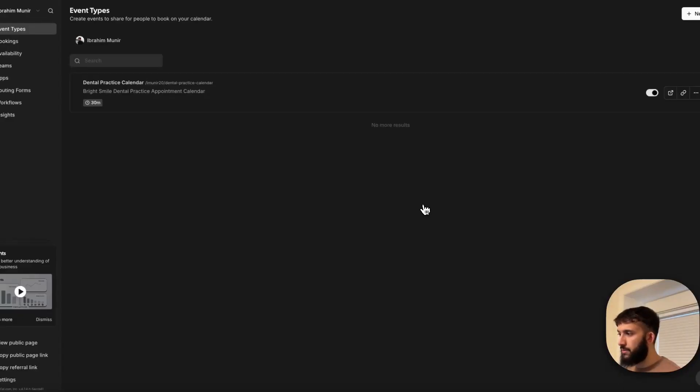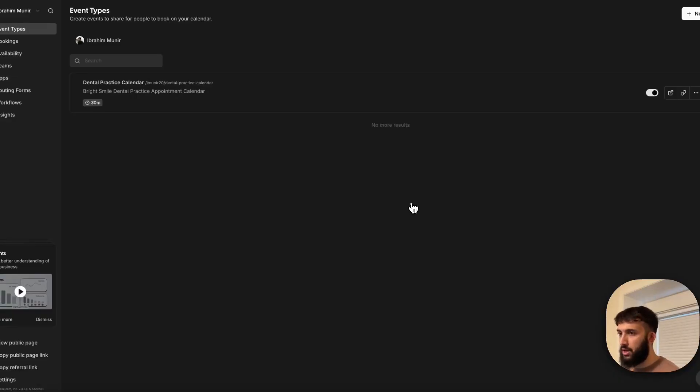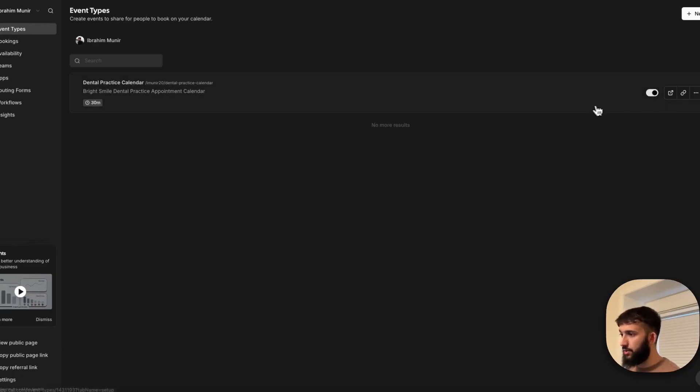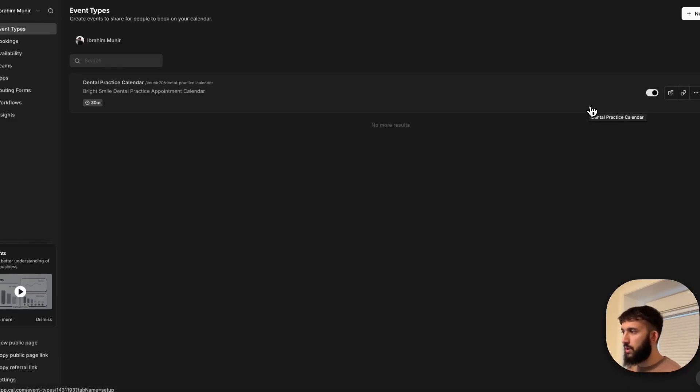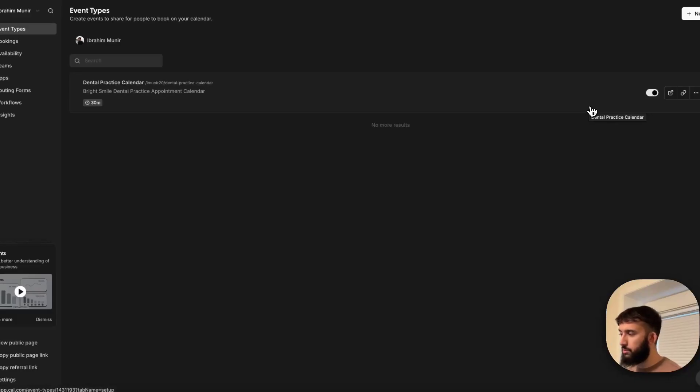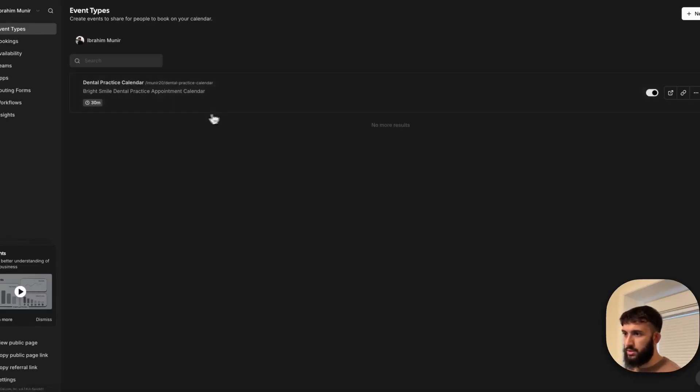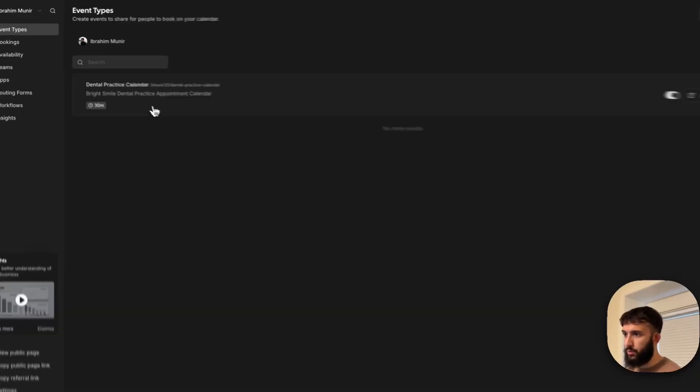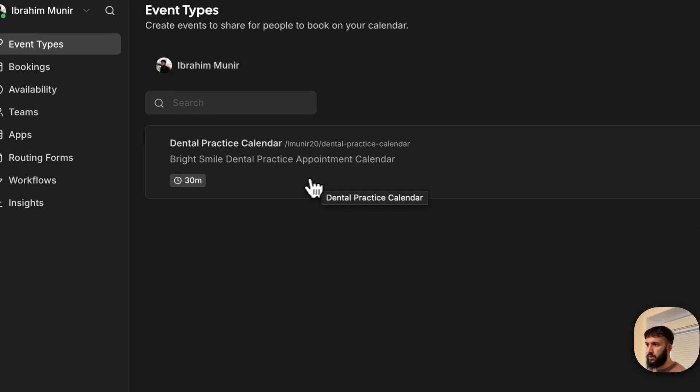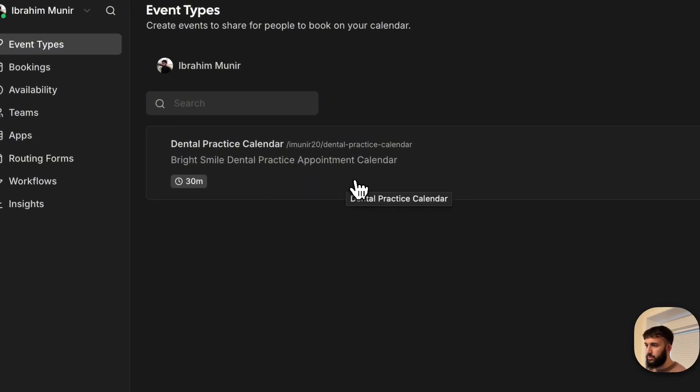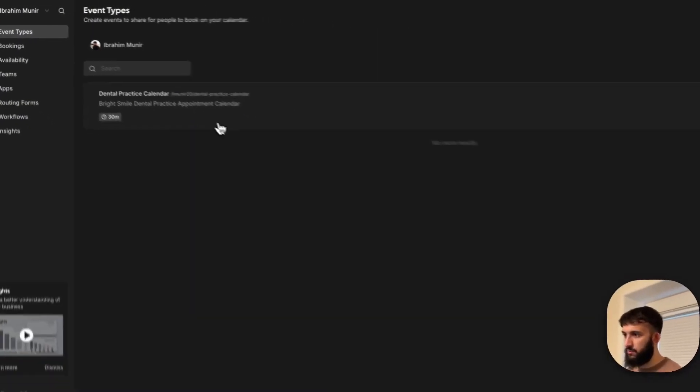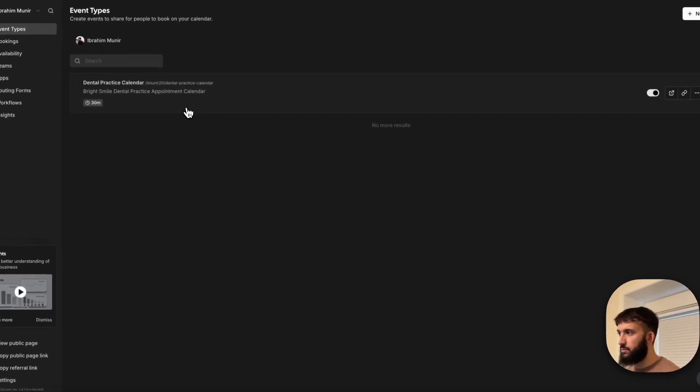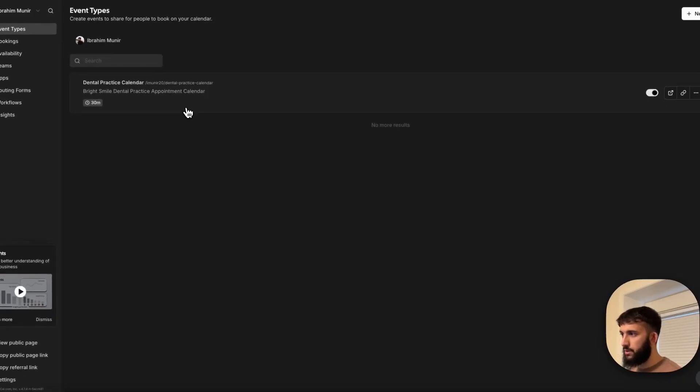Now the next step that you want to do is make sure you're on Cal.com. Set up an account if you don't already. You want to create a new event inside of Cal.com to pretty much represent what you're trying to do, right? So I'm trying to do a dental office and they're trying to book appointments. So I would just say, hey, this is the dental practice calendar and this would be used to book appointment events. It can be for different types of appointments, cleanings, fillings, that sort of stuff.